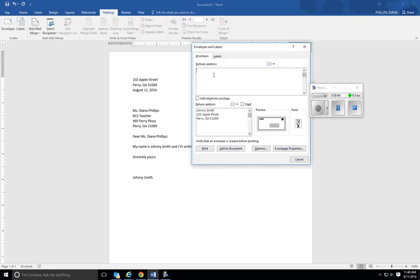Okay, now delivery, that's where it's actually going. We've got to type in the name and then the address.